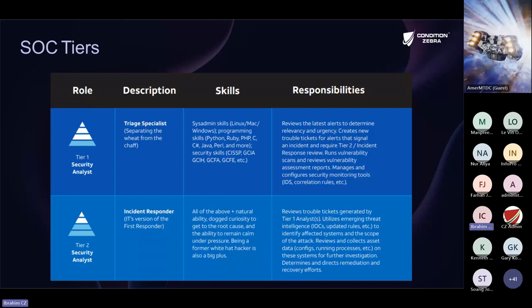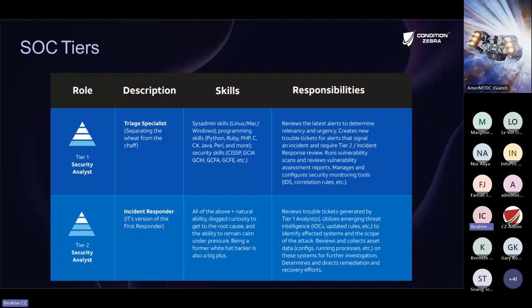So tier one basically has your triage specialist, who is gathering information, separating all the alerts, seeing which ones are genuine and which ones are noise, filtering all that, and doing vulnerability scanning. But they cannot really do much beyond that scope.